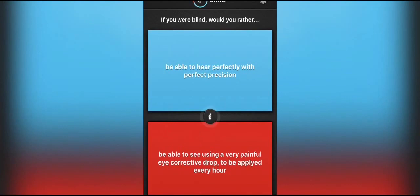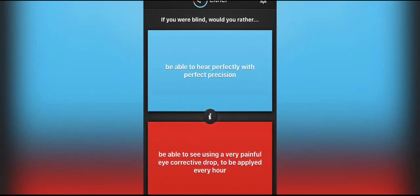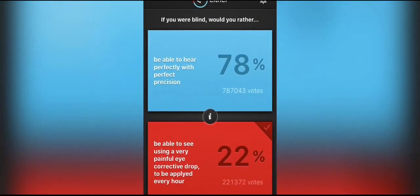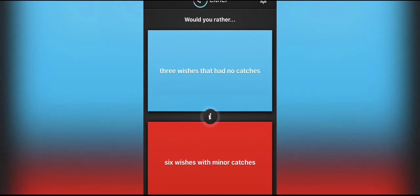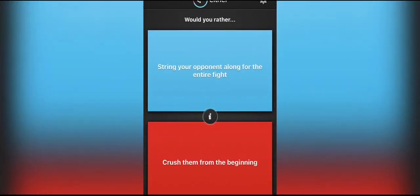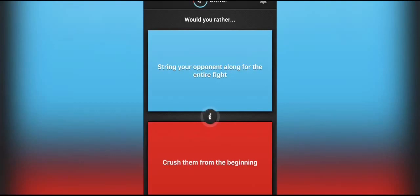If you were blind, would you rather be able to hear with perfect precision or be able to see using a very painful eye corrective drop to be applied every hour? I would rather be able to see with the painful eyedrop. Wow, a lot of people would rather be able to hear with perfect precision. That's kind of strange. Would I rather have three wishes that had no catches or six wishes that have minor catches? Three, yep. String your opponent along for the entire fight or crush them from the beginning? I don't really want to answer this one, but I guess I will. I'd rather crush them from the beginning.